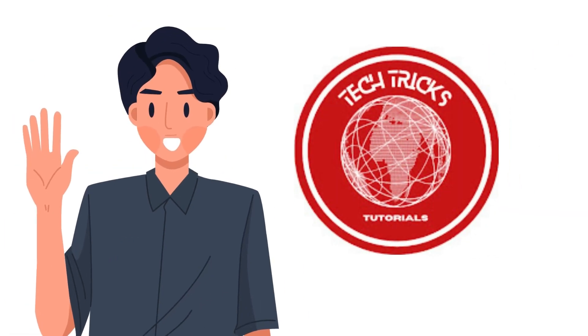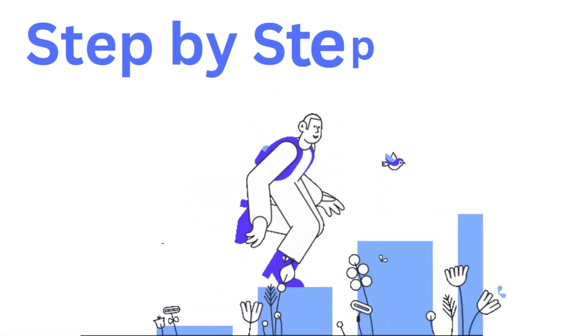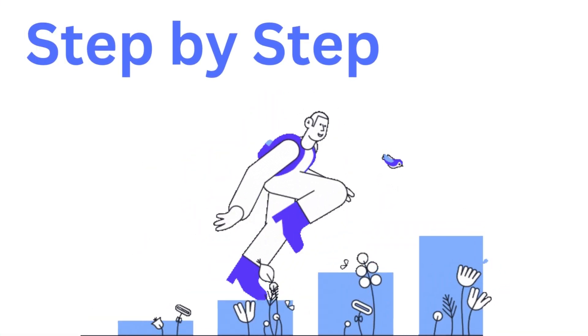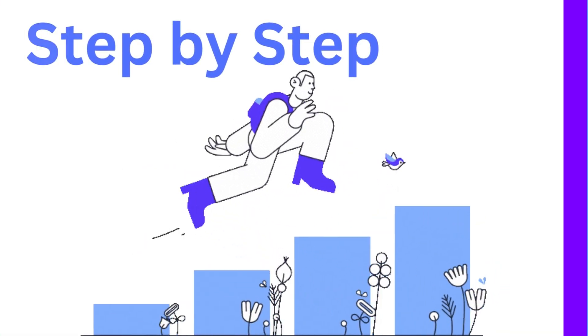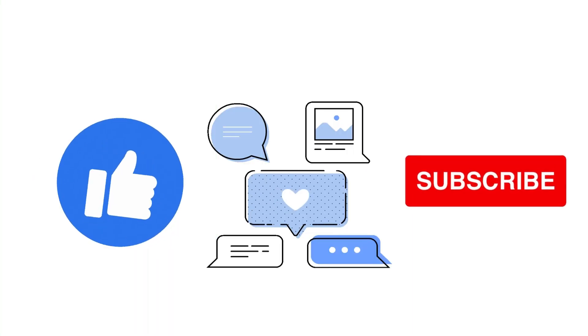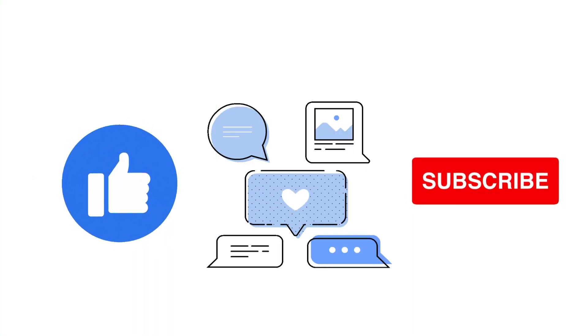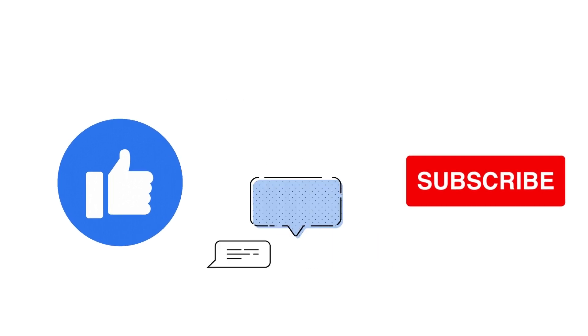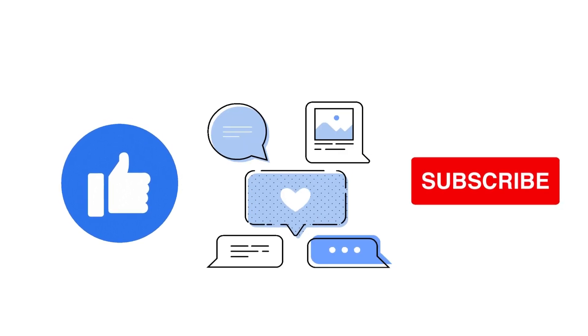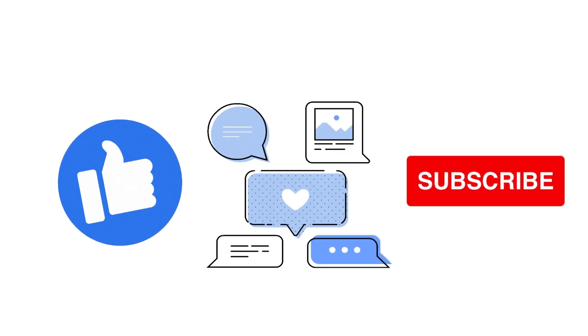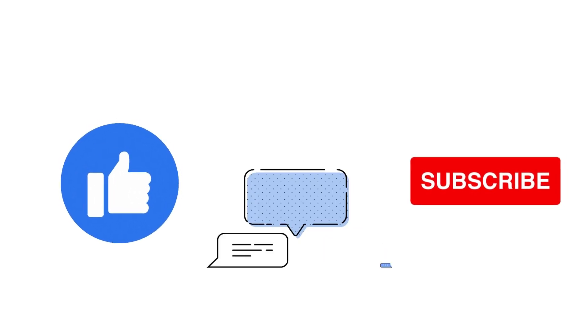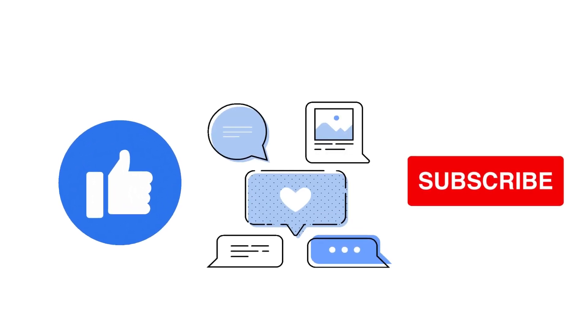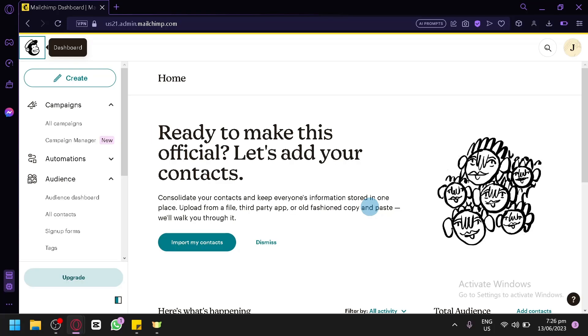Hi! Welcome to Tech Tricks Tutorial. Today, we're going to show you how to create groups in Mailchimp. It's a step-by-step beginner guide for everyone to follow easily. If you find this tutorial helpful, please don't forget to hit the like and subscribe button. Now, let's get right into it.